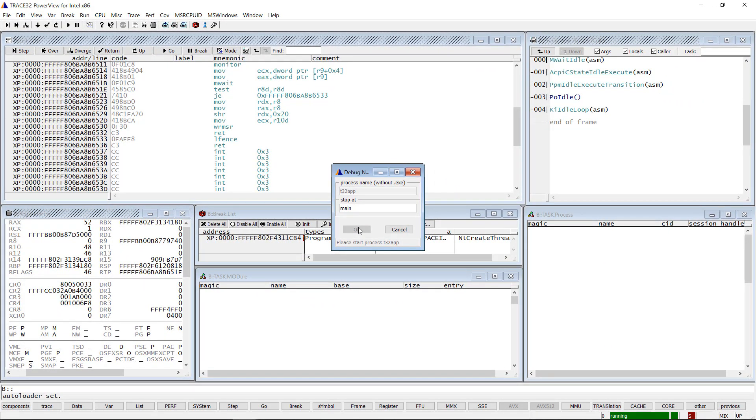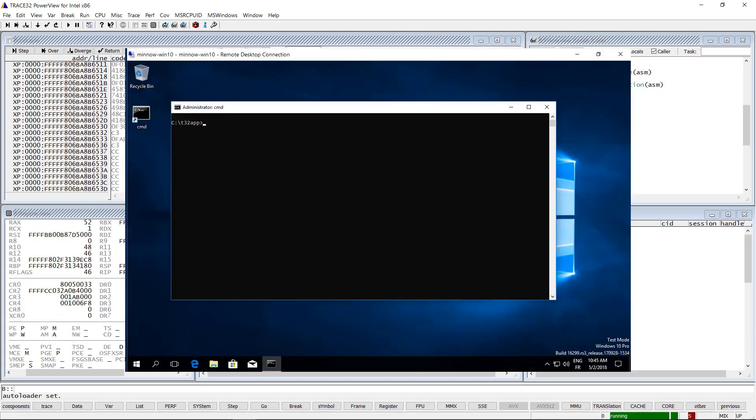I have set up a remote desktop connection to the target machine that I will use to start the demo application.